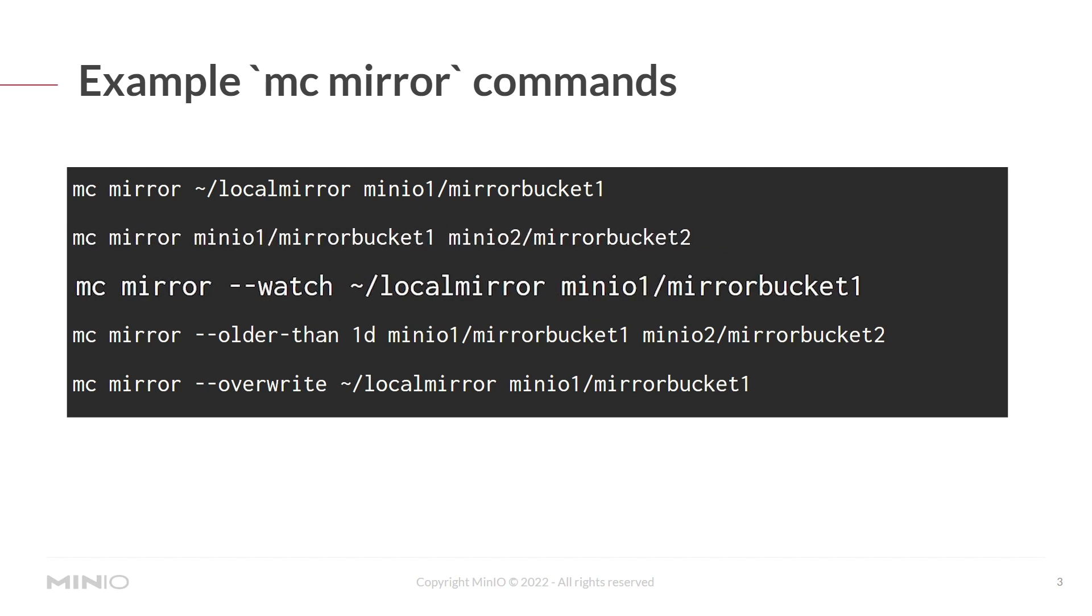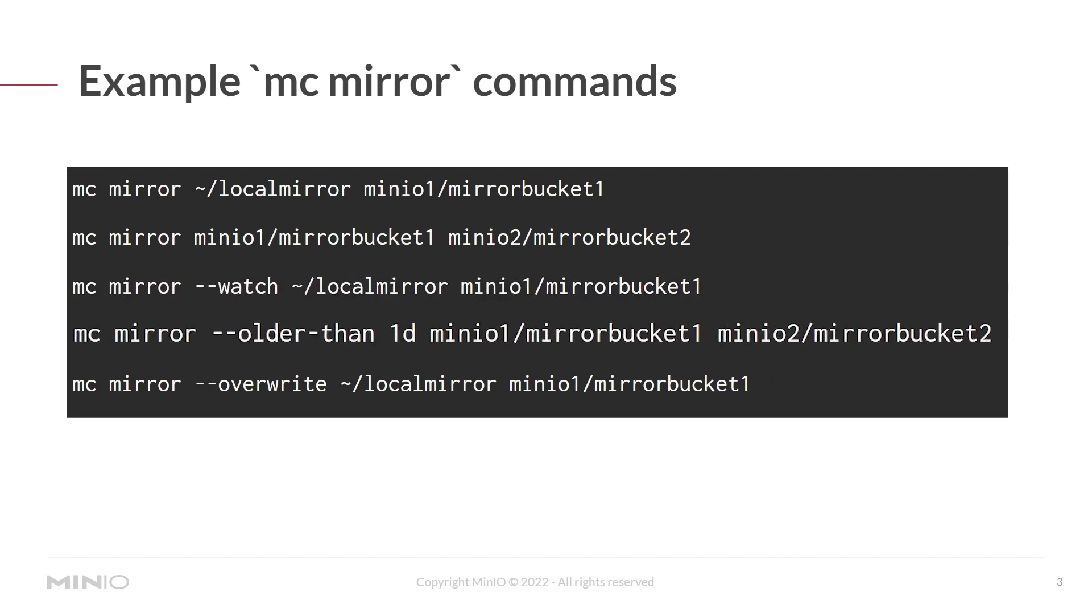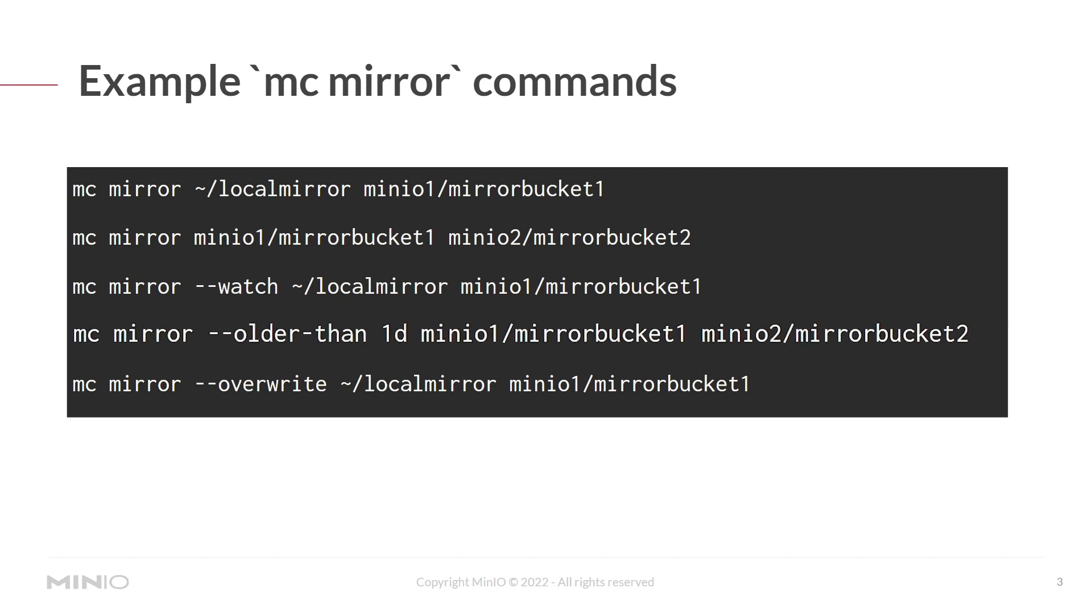You could also use mc mirror --watch and watch the local mirror folder, and anything that's added to that folder will automatically be replicated, or rather mirrored, to minio1 mirrorbucket1. You could also define a time period. So you could use something like mc mirror --older-than 1d, and then anything that's older than one day would get mirrored from minio1 mirrorbucket1 to minio2 mirrorbucket2.